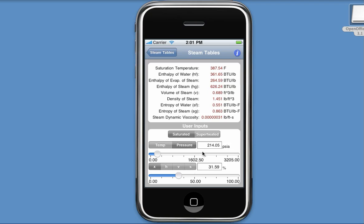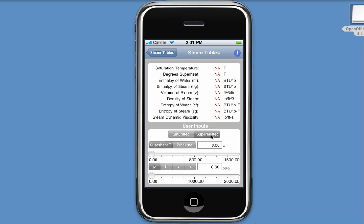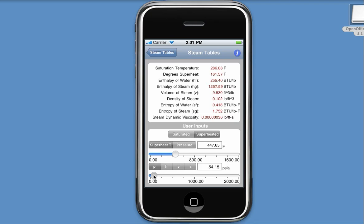We can do the same thing for superheated steam. If I select the superheated option from this selector, the input parameter is reset to zero. And now as I slide my indicator, you'll see that the results do not update yet, mainly because this combination of inputs is inappropriate. But as I move the pressure indicator, you'll see now that my results are updating.